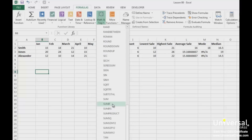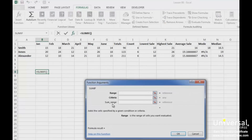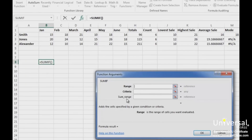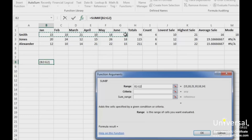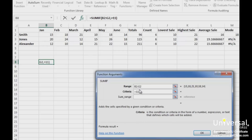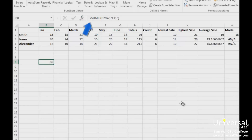You'll then see the Function Arguments dialog box. In the Range field, highlight the range of cells that you want to evaluate — this is our sales for the employee Smith. In the Criteria field, enter the criteria; ours is greater than 11. You should know if you're writing the formula in the cell, you must use quotations around the criteria, but in this case we don't need to. We just want to see the total sales of all sales that are greater than 11. Press OK. Here is the formula in the formula bar.